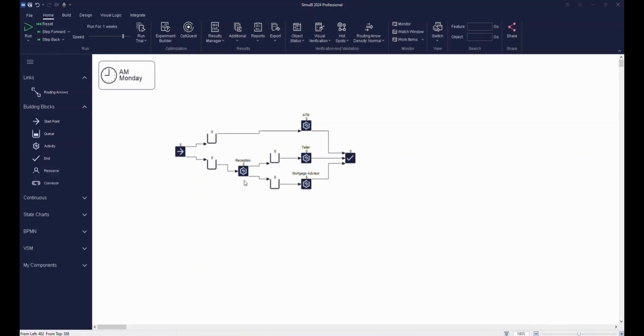And speaking of arrivals, we need customers for our bank. For any simulation, you want to define the number of work items arriving into your model. In this case, the work items are our bank customers, but they could be anything from parts entering a production line to samples to be tested in a lab.